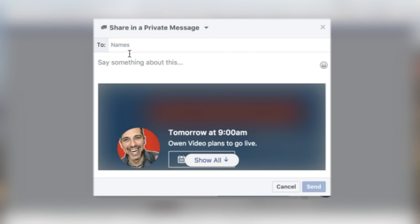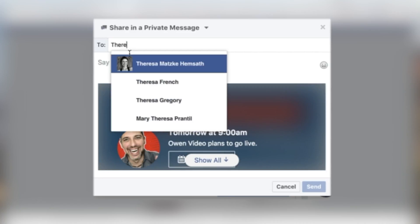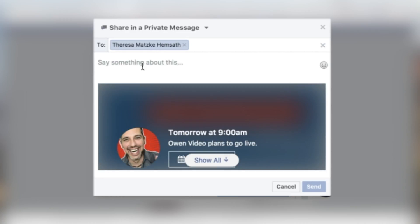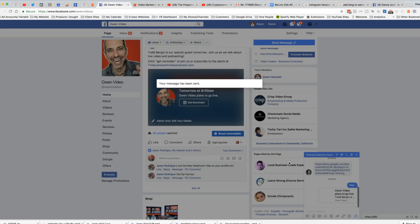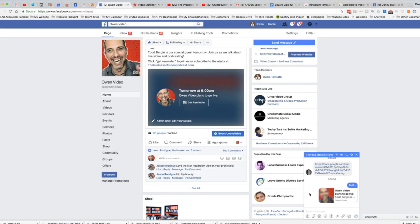Click on that and then send it to your wife — I always send it to my wife. You might want to send it to just a friend and label it 'test' or whatever. Or you could send it to 10 or 15 people in your list and say, 'Hey everybody, don't forget to check out my show tomorrow.' Go ahead and send them this in a private message and it will pop up.